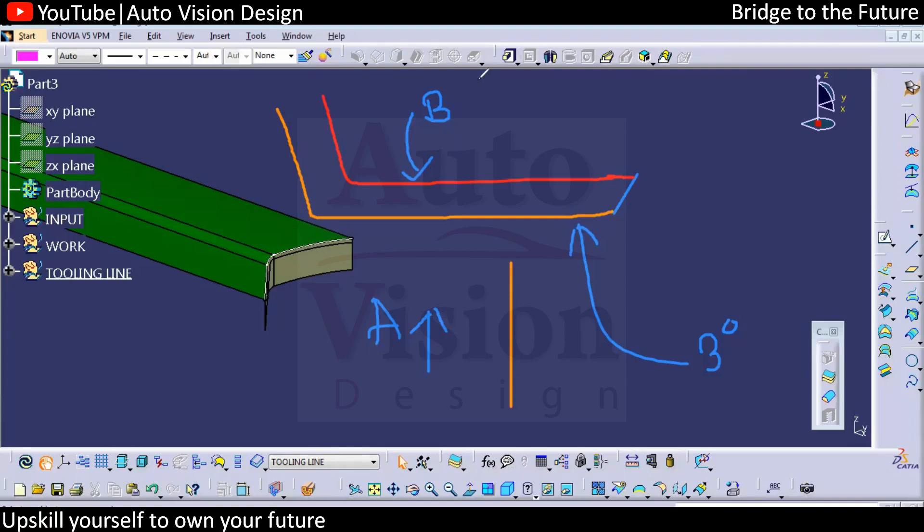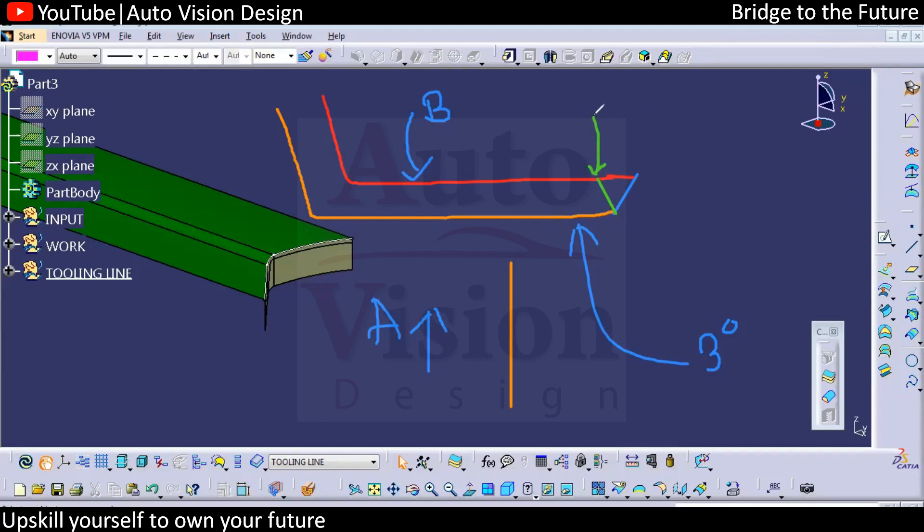But if you want to remove this surface in class B from here, how much should be the angle for this particular C surface? 0.5 degree.